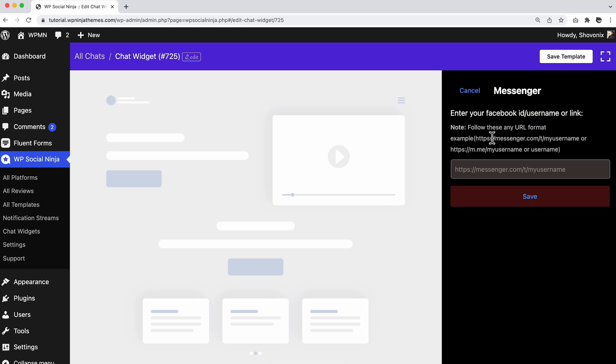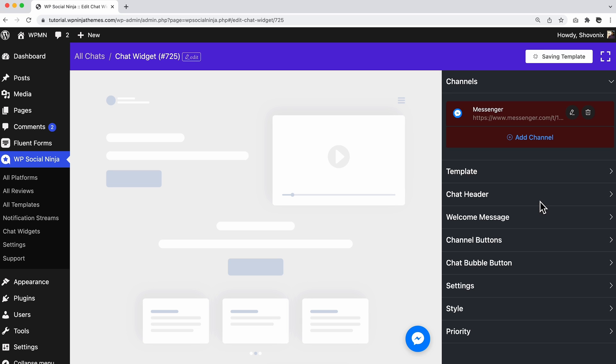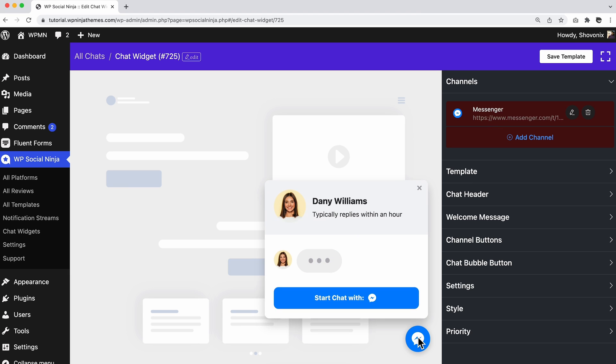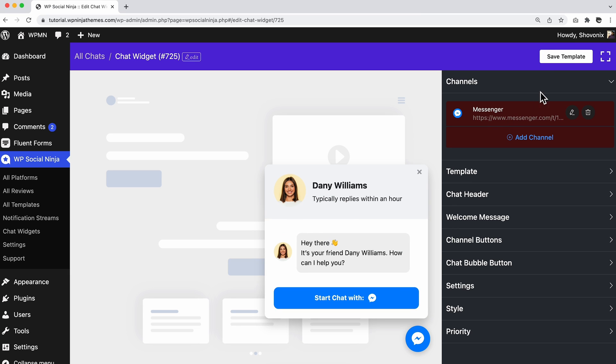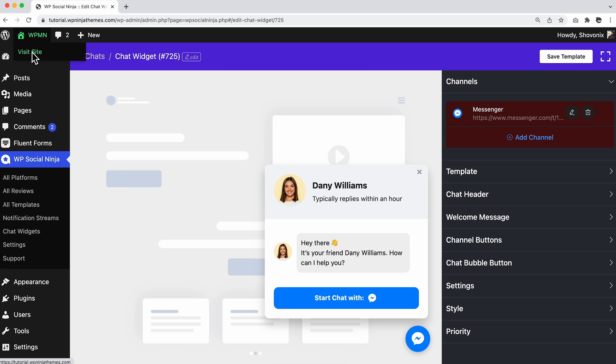We are gonna go with Messenger first. Once you click on the platform icon, you will be asked to provide your Messenger ID here and click on the Save button. Within a second, you will be notified with a successfully connected message. Now, click on the Save Template button and let's see how these will come up on the website.